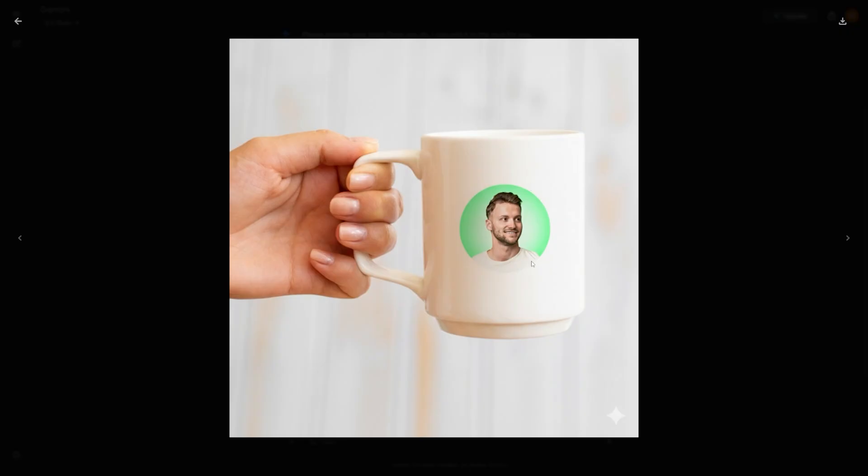You can generate dozens of variations and test which designs customers like before printing a single unit. For handmade sellers on Etsy, it's a quick way to create styled product photos that look professional without a studio setup.